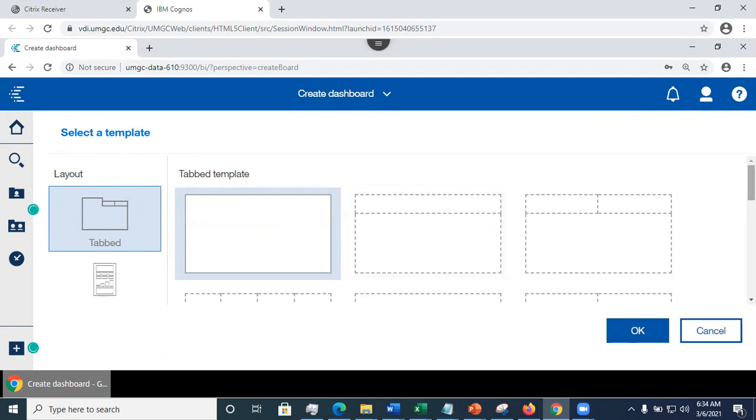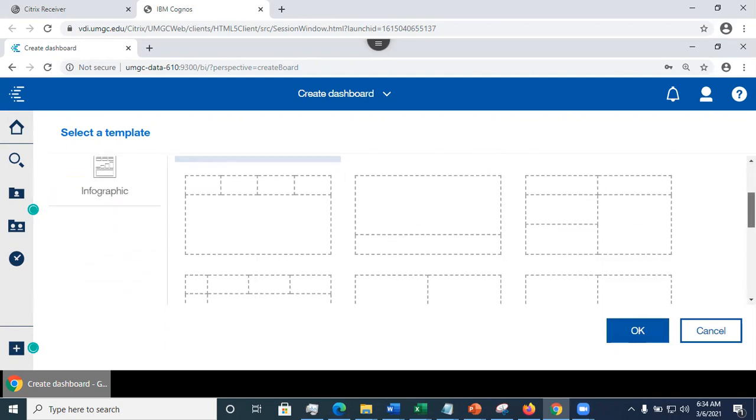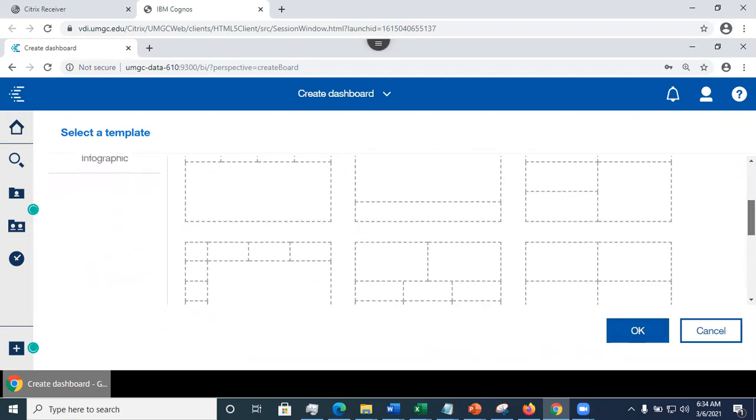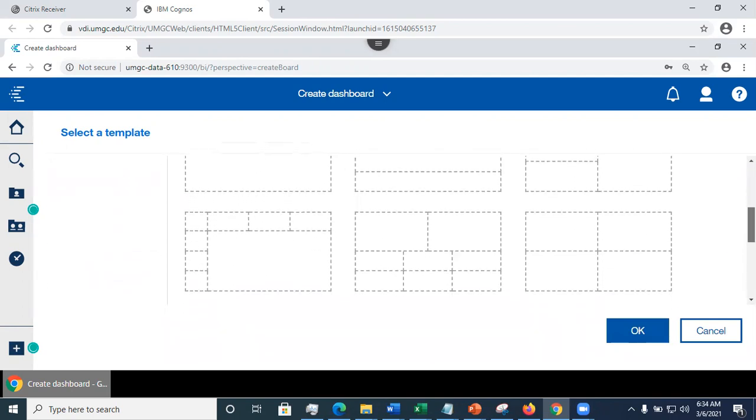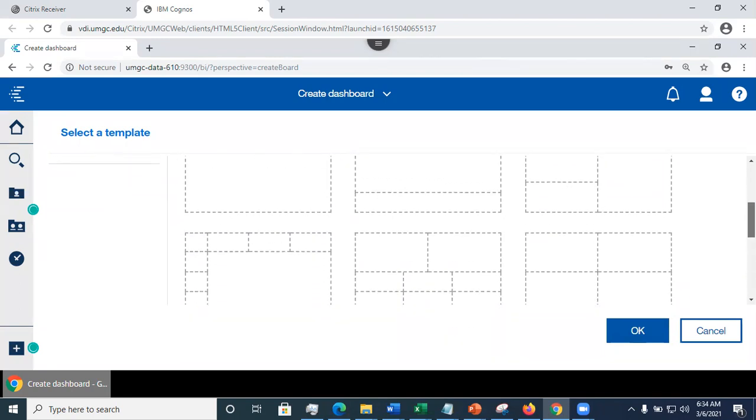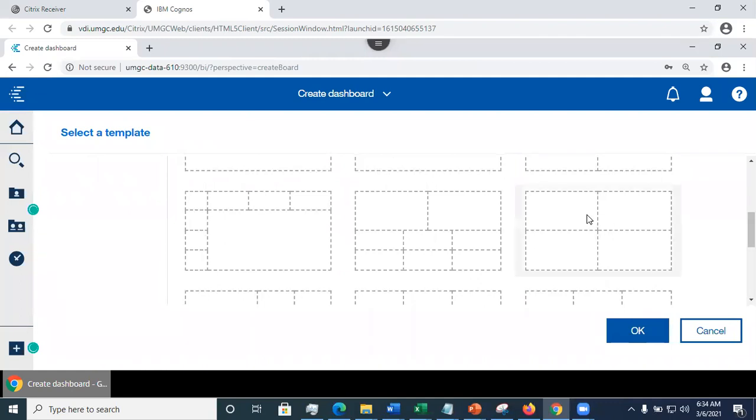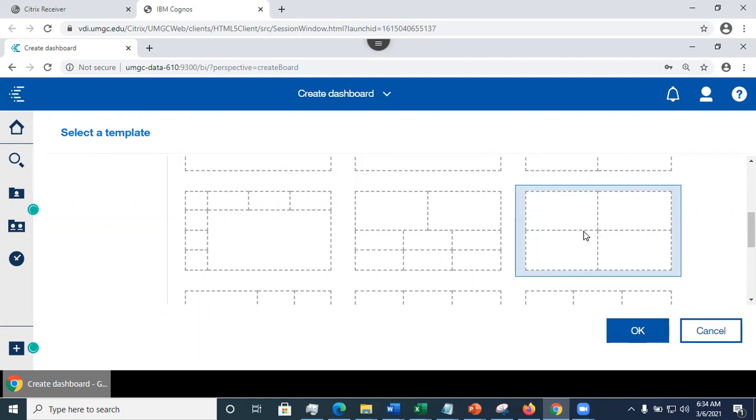One thing to keep in mind is that the more visualizations you have on the same tab, the longer the tab could take to load. So I prefer two by two. And also, you may use a different template on each tab.